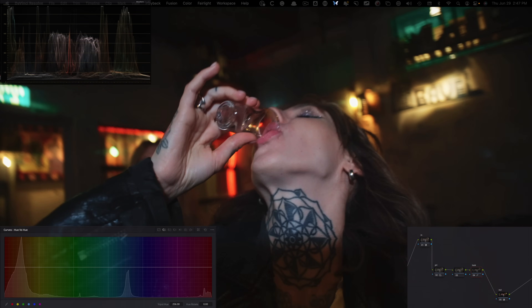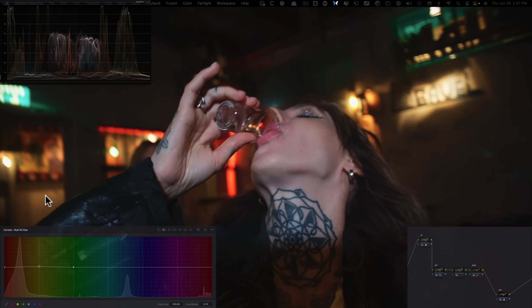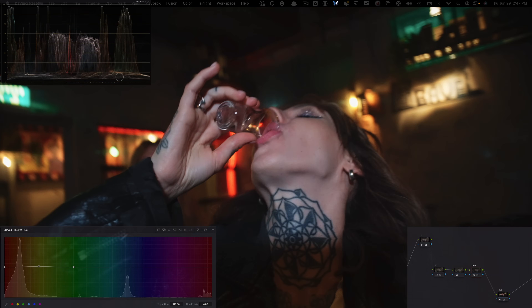Next, I go under Hue vs. Hue and take my yellows and swing them up a little bit. Before and after, you can see I'm just adding a bit more of those warmer tones in the yellows, and that looks a lot nicer.